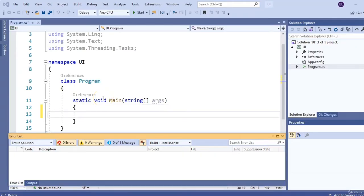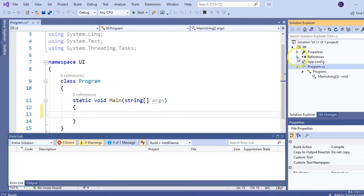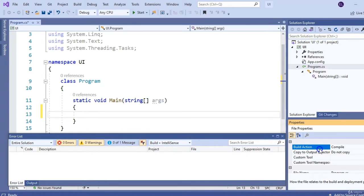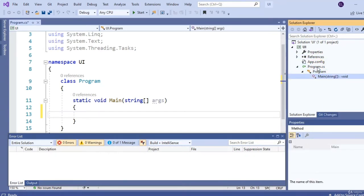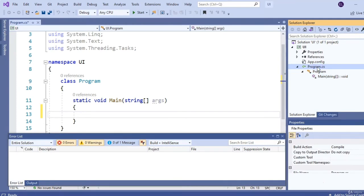In this video we're going to get familiar with the user interface. Let's start over here on the right in your Solution Explorer. Your Solution Explorer is going to contain all the files associated with your project. As we go through the course, you'll get familiar with some of these files. Right below that is your Properties window, which gives you more information or context about a selected item — and certain items you're able to modify and change their properties.